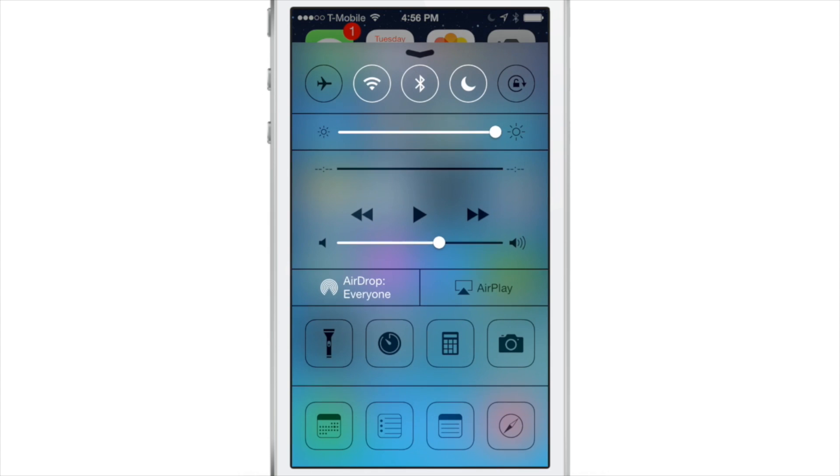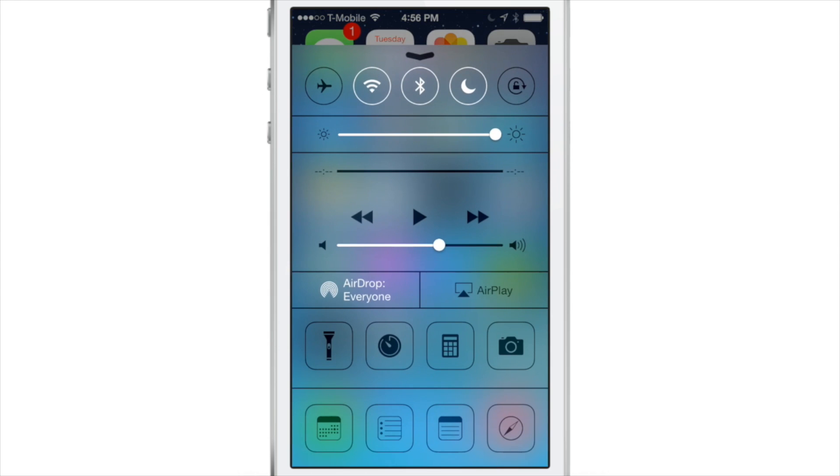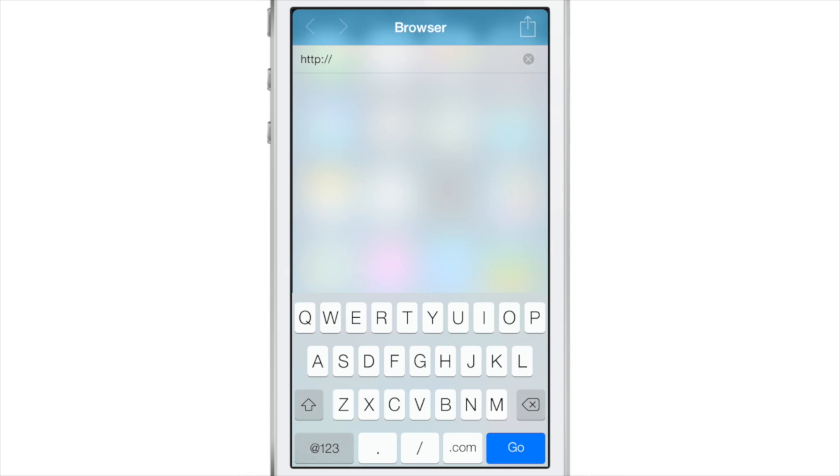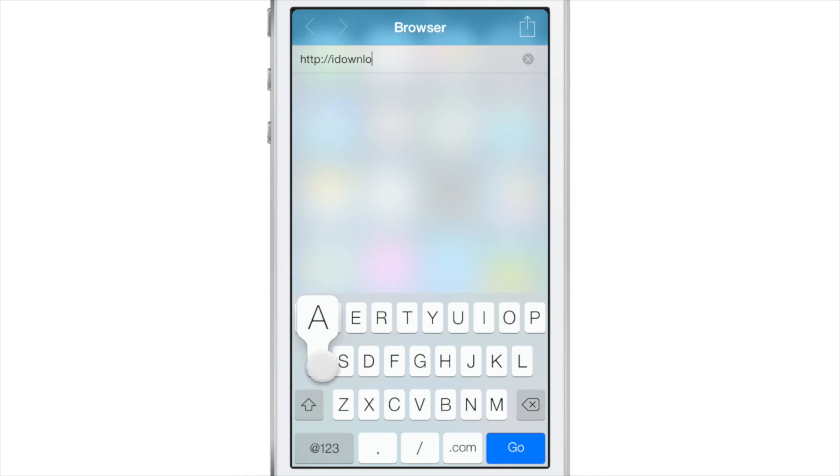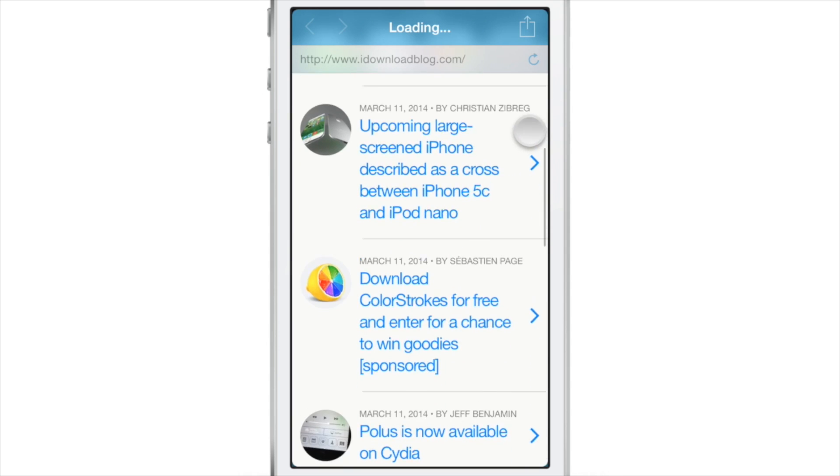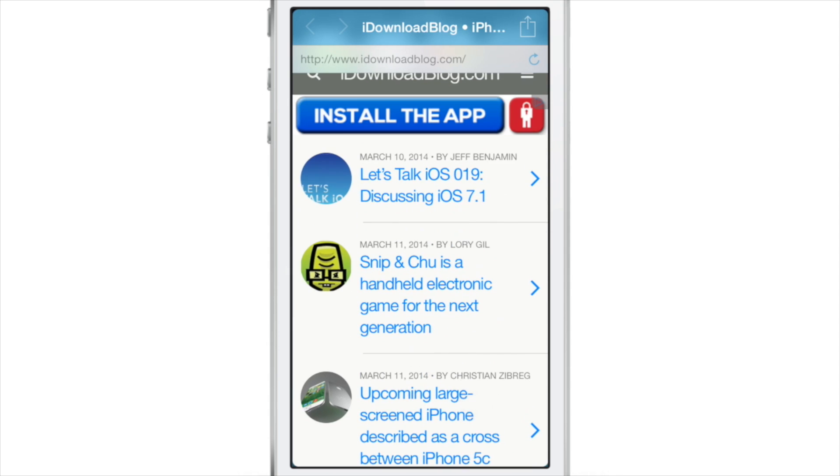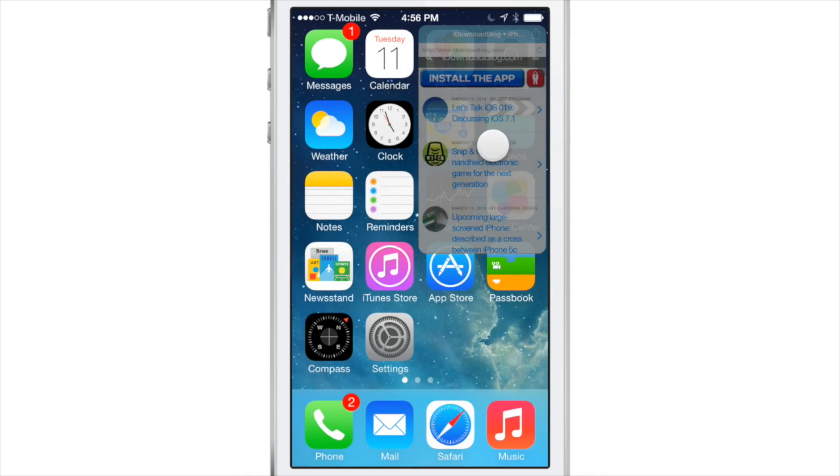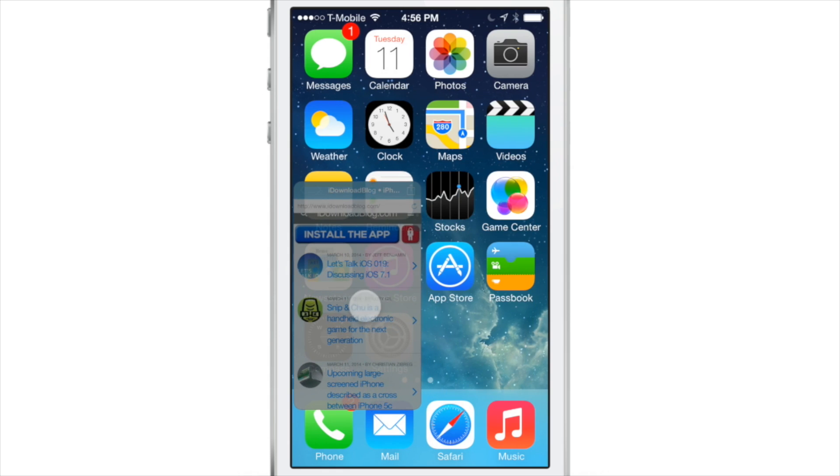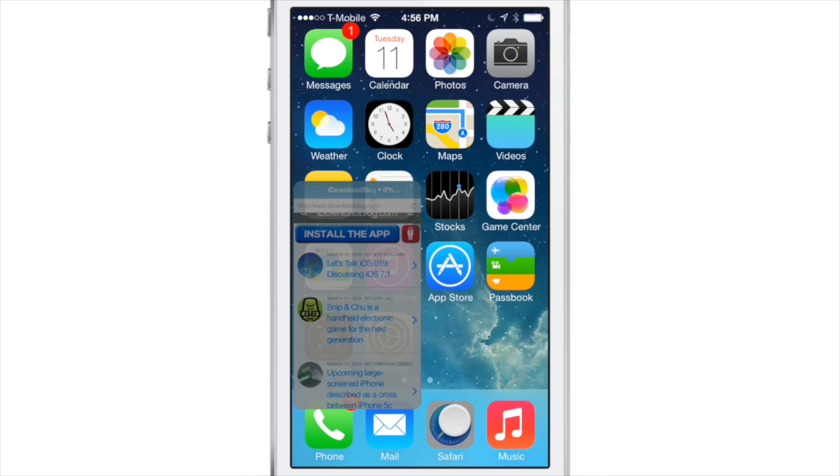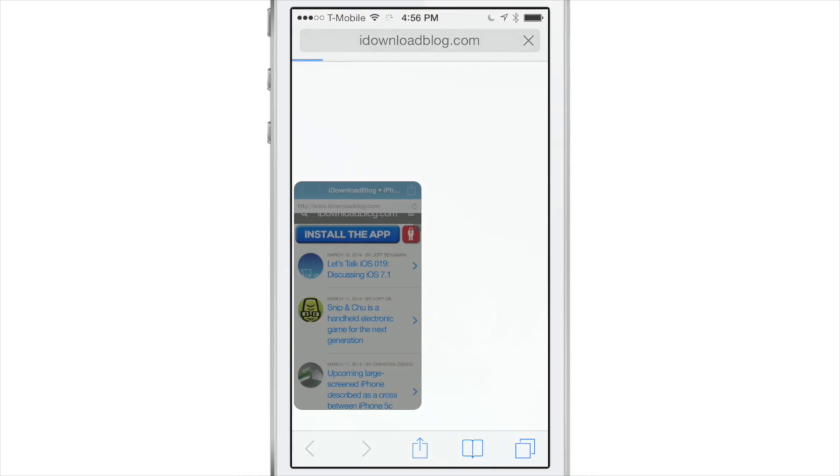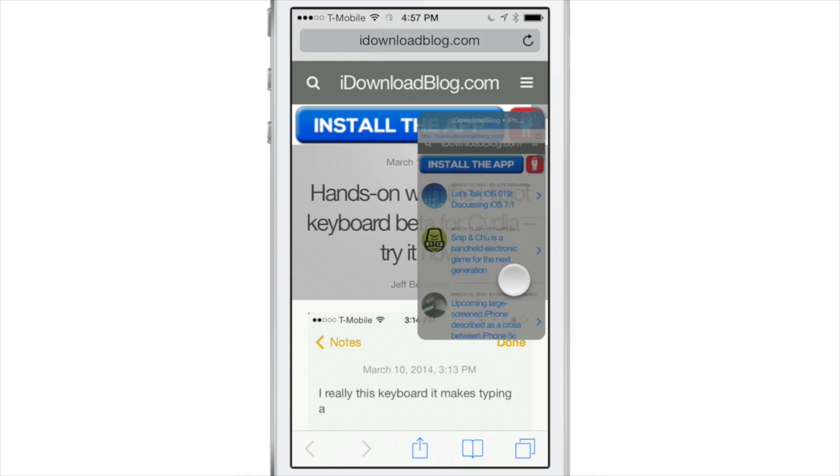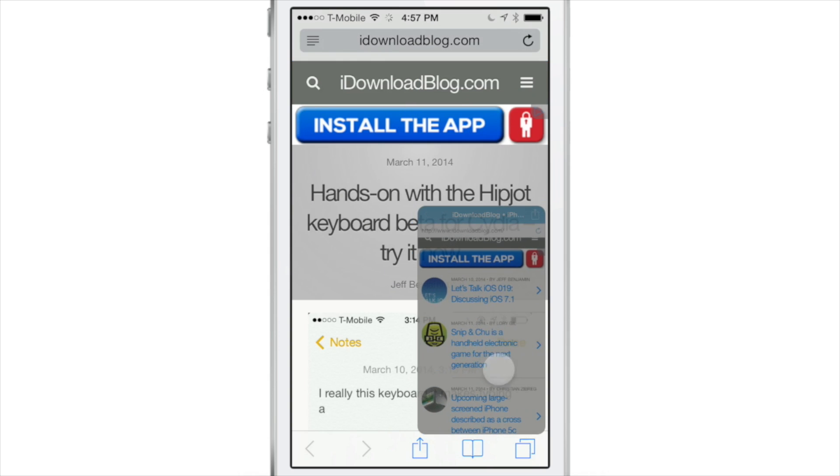And of course there are other widgets that you can launch directly from Control Center. How about this, the browser. Yes, you can access a full-fledged browser from anywhere courtesy of ProWidgets. You can access this while you're within another app or from the lock screen or anything else. You can access that browser, minimize it, move it around, go back to it later on if you want to do that.